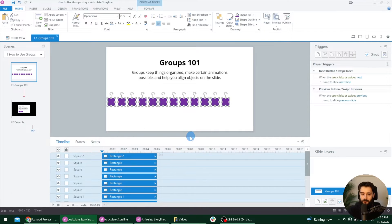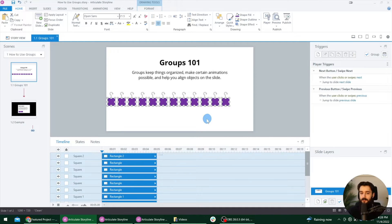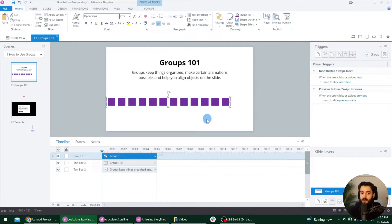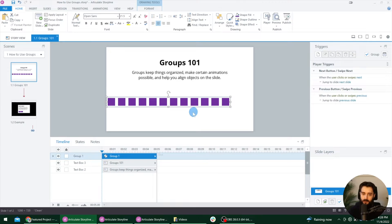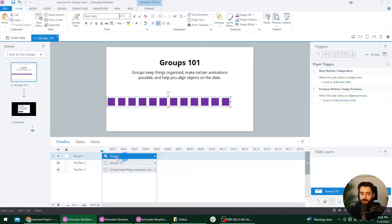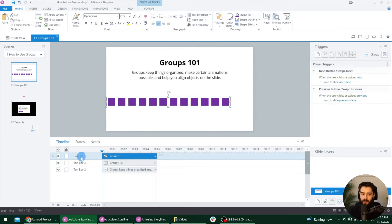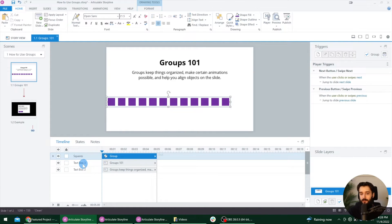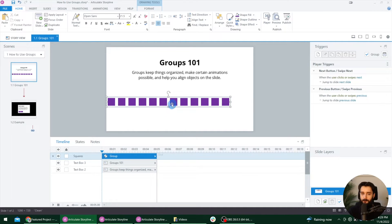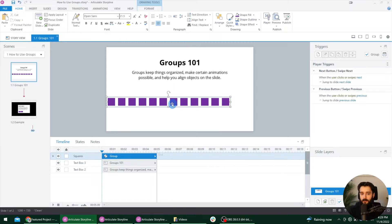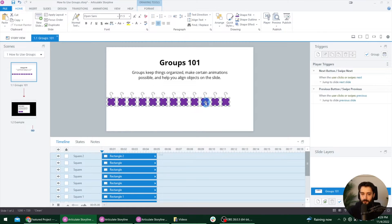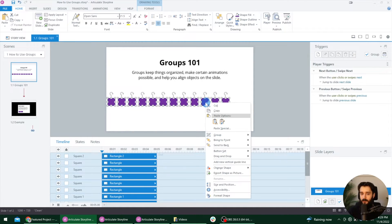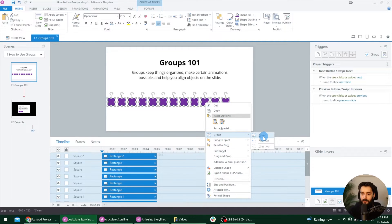So once we have what we want to group selected, we can just press the control G key on our keyboard for group. And notice that changes all of those different squares to a single group on our timeline. And we can name that group just like we can name any other object. And again, that's control G to create a group if you're on Windows or command G if you're on a Mac. The other way to do it is by right-clicking, hovering over the group option and then selecting group.